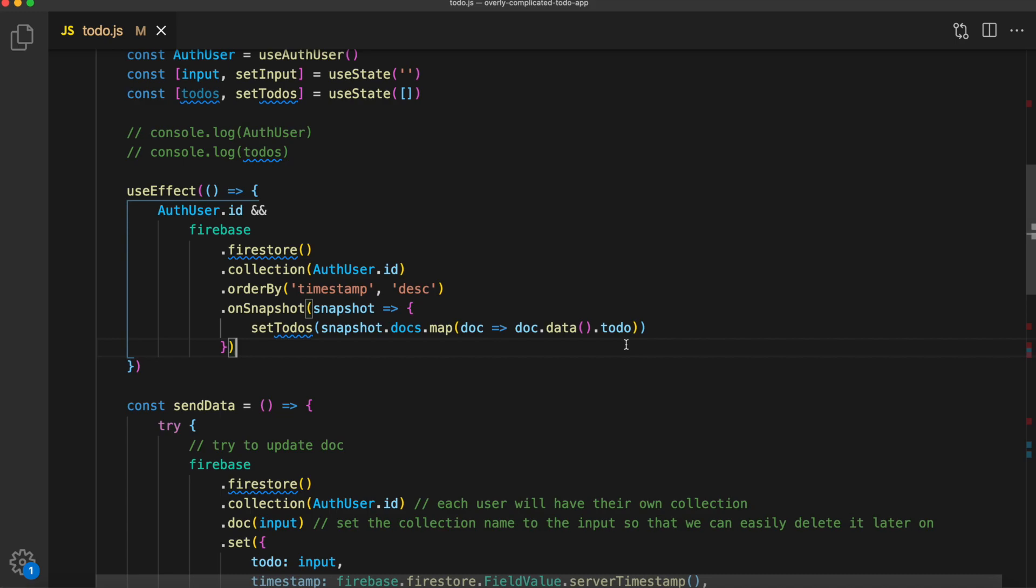So orderBy takes in two arguments. The first is the name of the field. And the second is how you want to order. So in our case, we want the timestamp value. And we want to order by descending. And then finally, we'll use the dot onSnapshot method to set the todos. And again, inside of here, we are using that useState variable to dynamically set the todos. So we have access to it inside of our app.